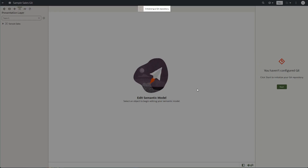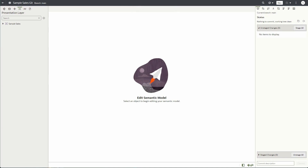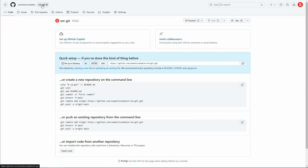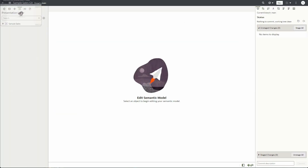I'm going to initialize Git. At this point all the files that make up the semantic model are initialized to Git. We'll go back to GitHub — if I refresh the smgit repo, we can see all the files that make up my semantic model are now in this Git repo.